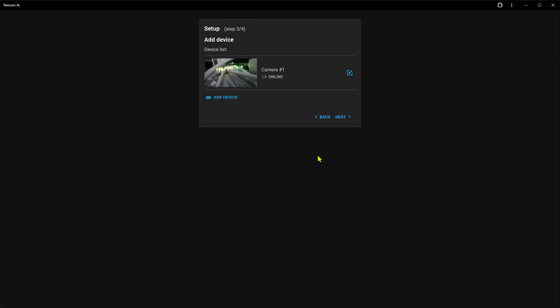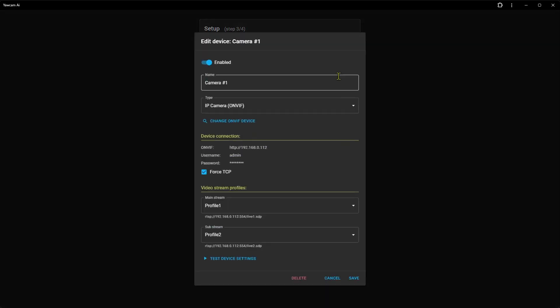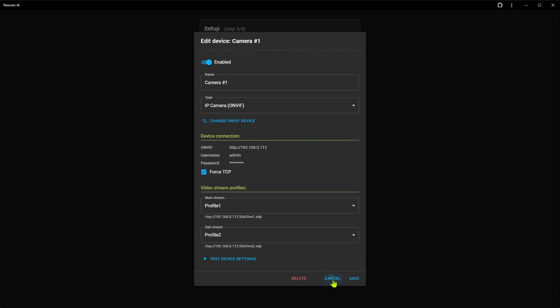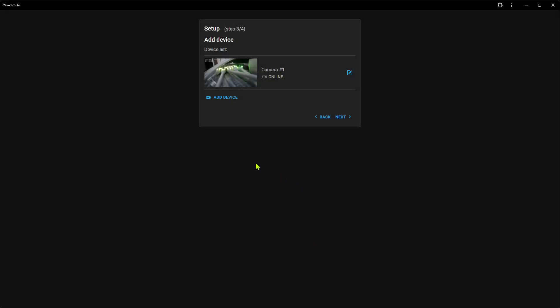At this point, we can edit the camera we just added or even delete it. We can also add more cameras if we open the device wizard again. But for now, we are good with only this device, so we click Next.